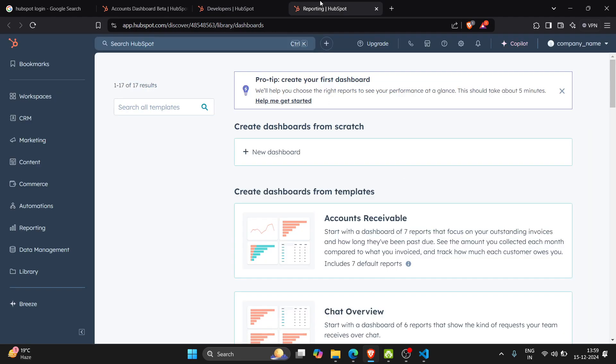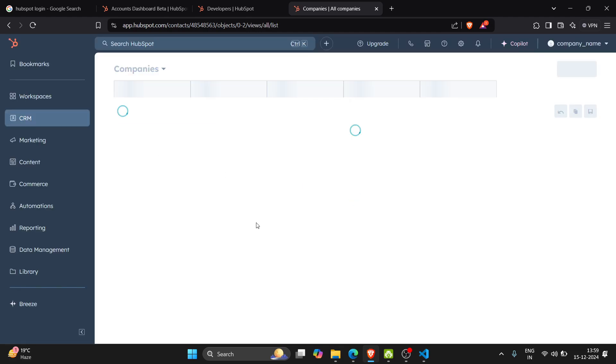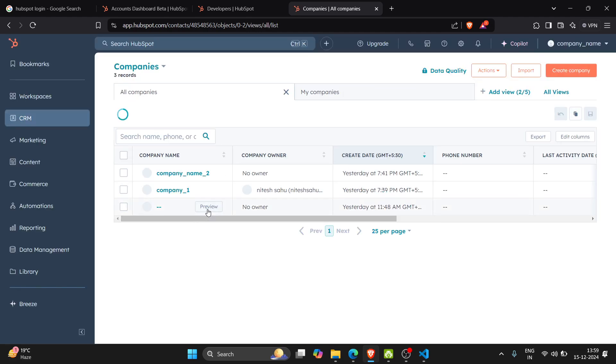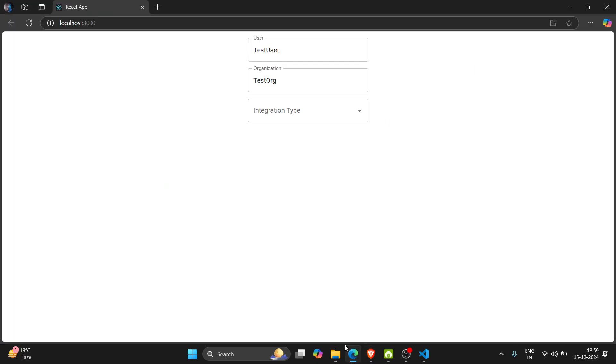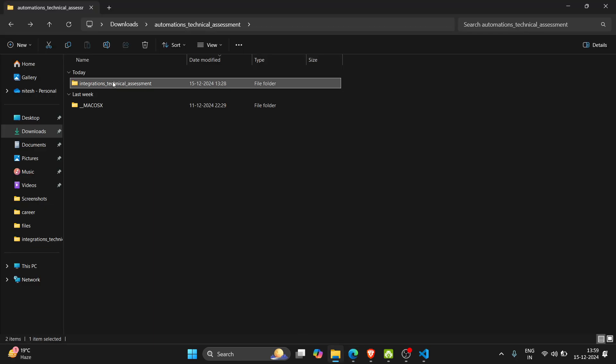And second account is normal account in which I have created companies. So here is a list of three companies which I have created. We will get these data in our app.